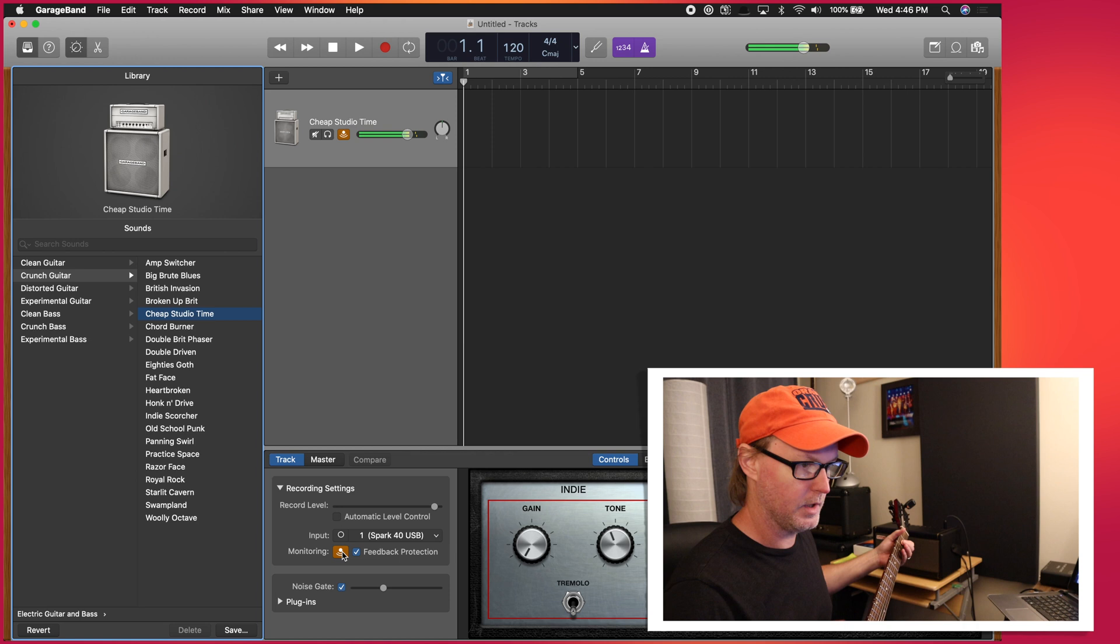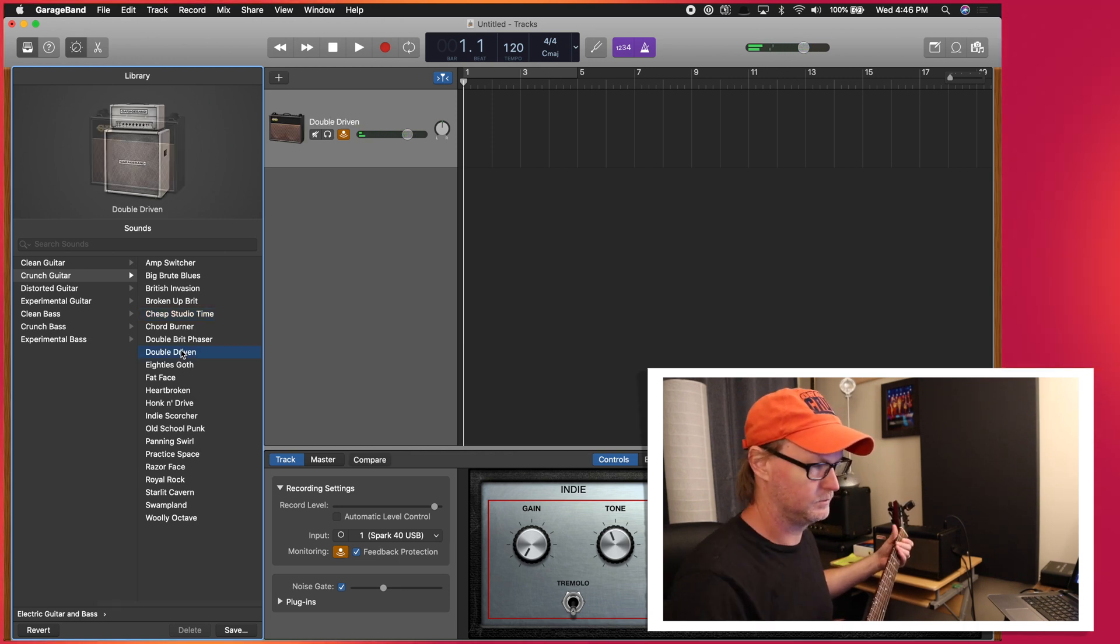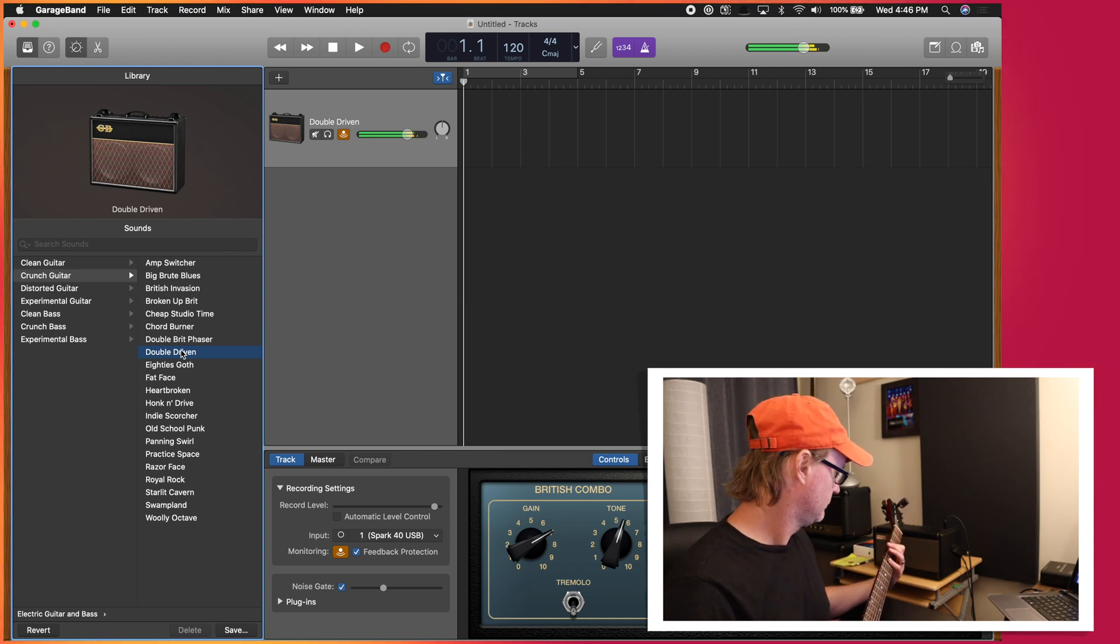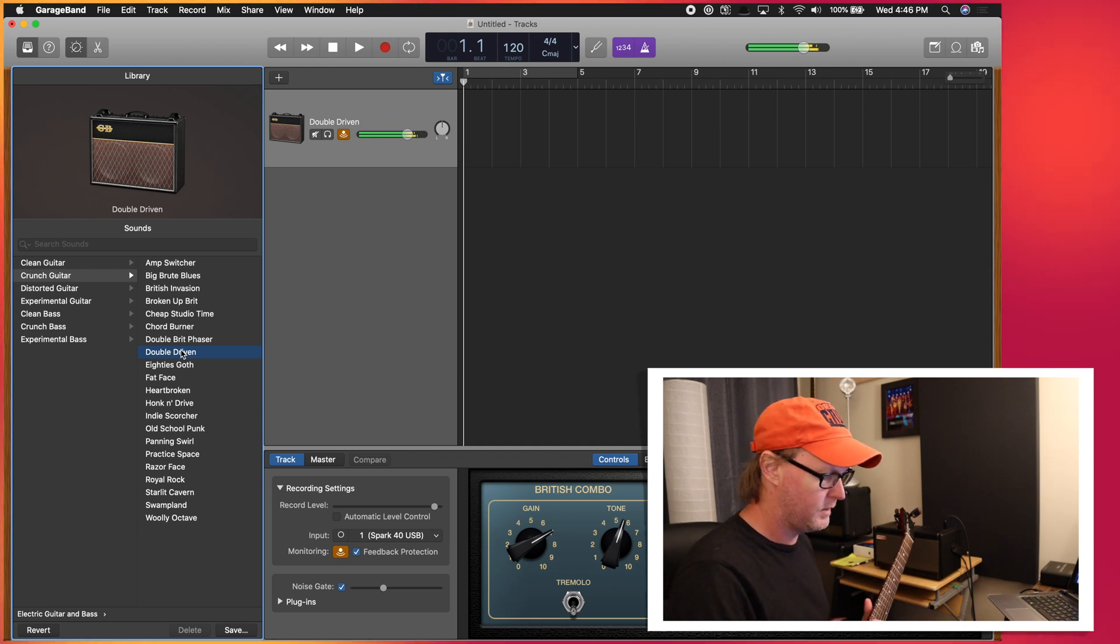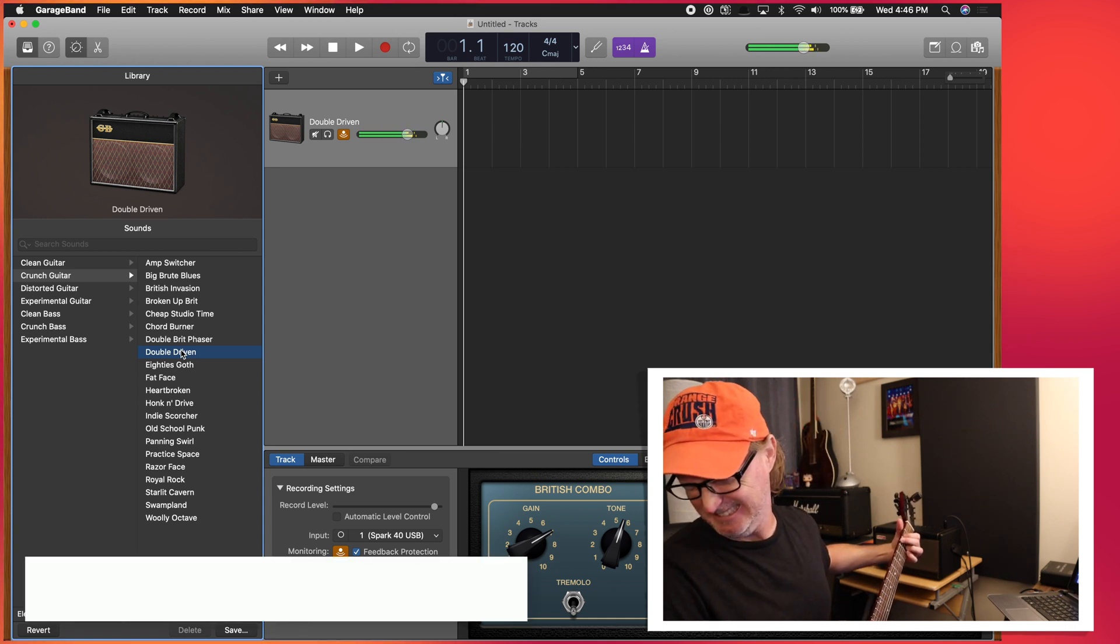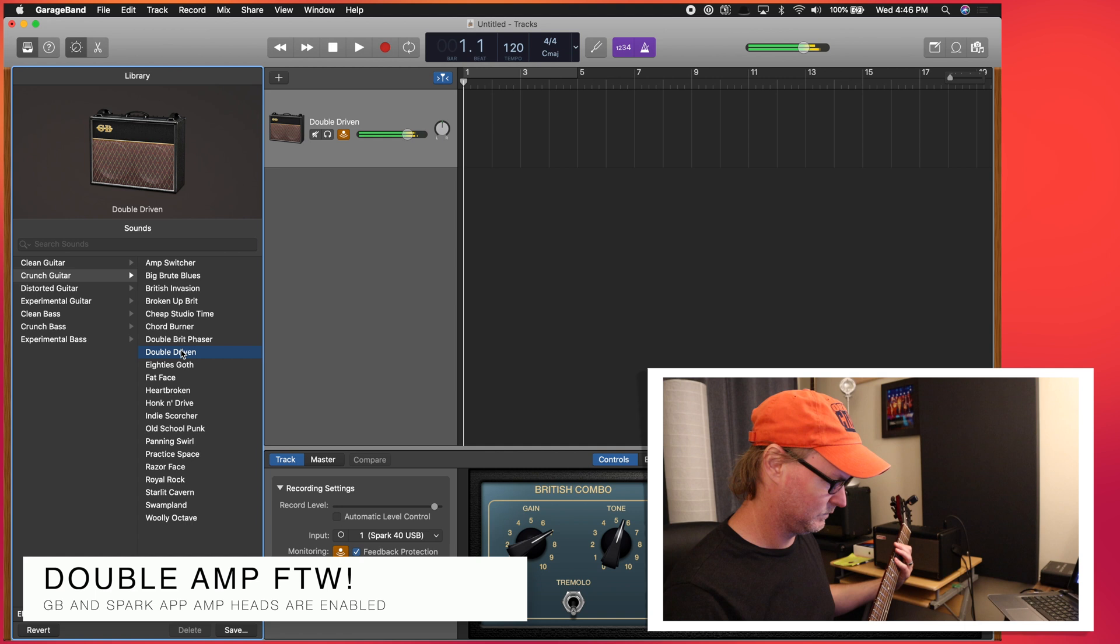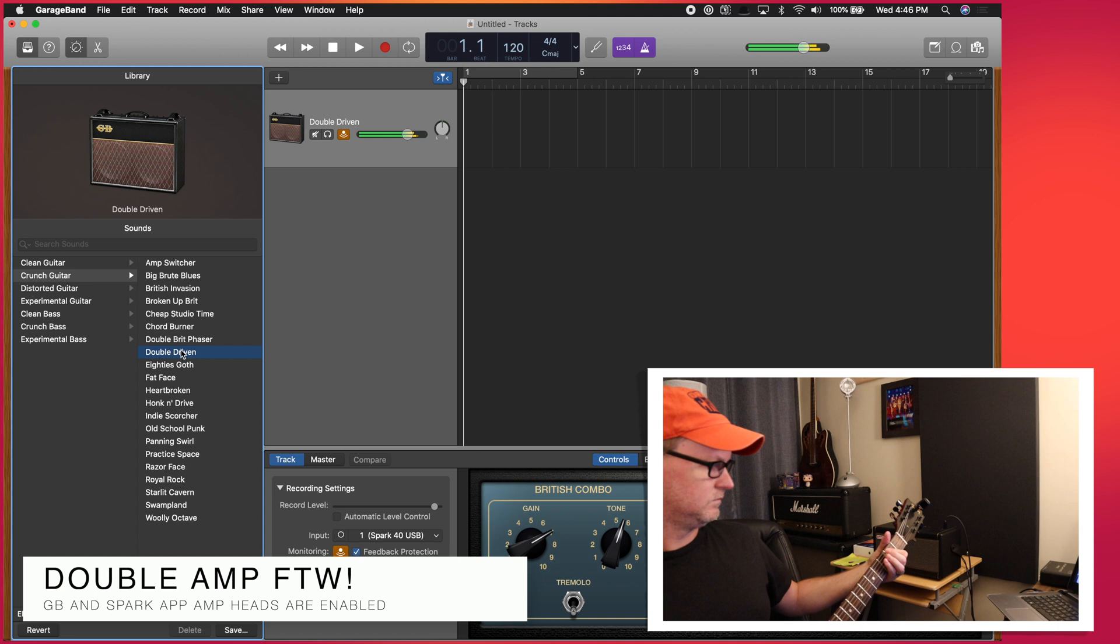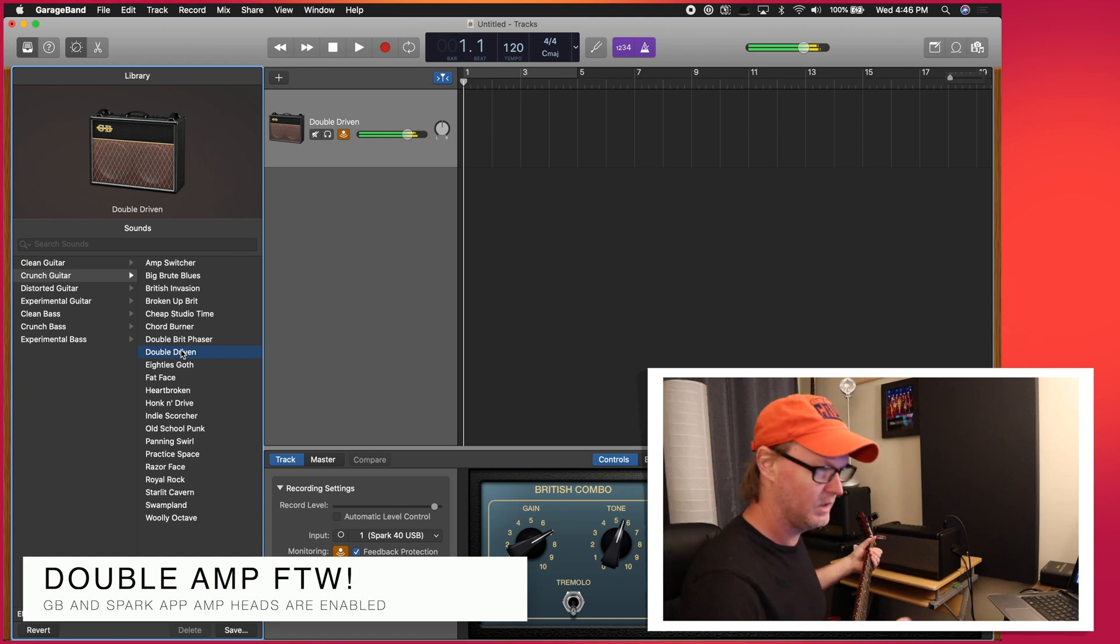Wow, that is cheap studio time. Let's try something different. Let's go double driven. So now if you, obviously, if you turn one of these things on.